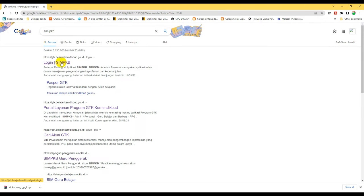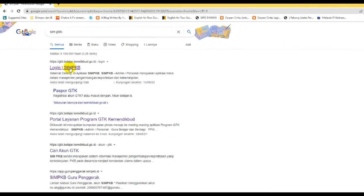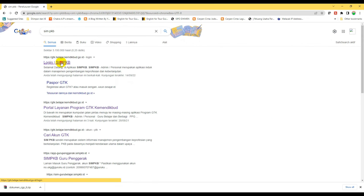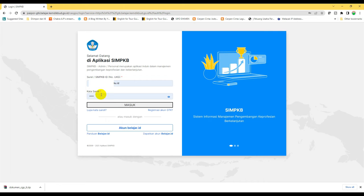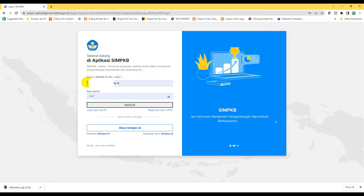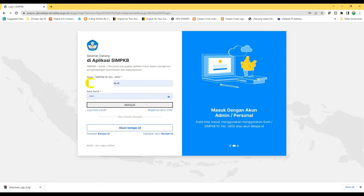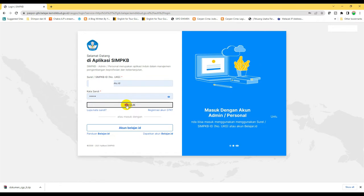Arahkan ke login simpkb. Silahkan login, masukkan akun simpkb, kemudian ketik sandi dan klik masuk.